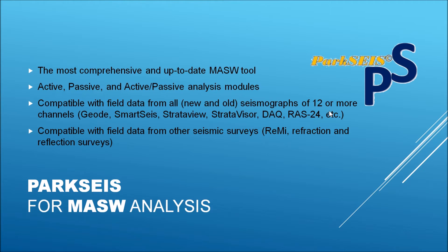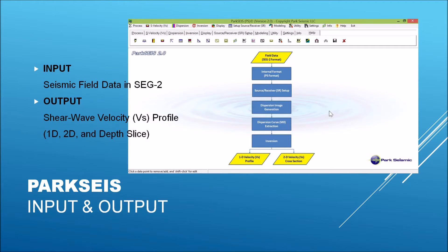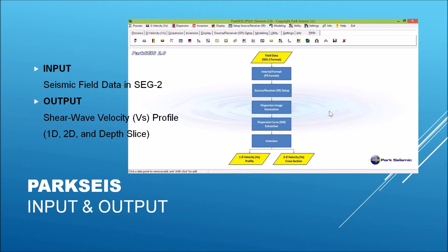In this case, the software automatically arranges input dataset according to the format that is compatible with MASW at the beginning of the analysis. Input to ParkSeis is a seismic dataset in SEG-2 format, which is an engineering standard. Output from ParkSeis is a shear wave velocity profile in 1D, 2D, and depth-slice format.